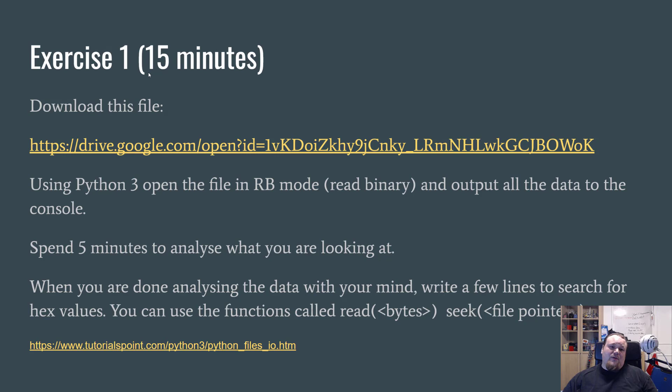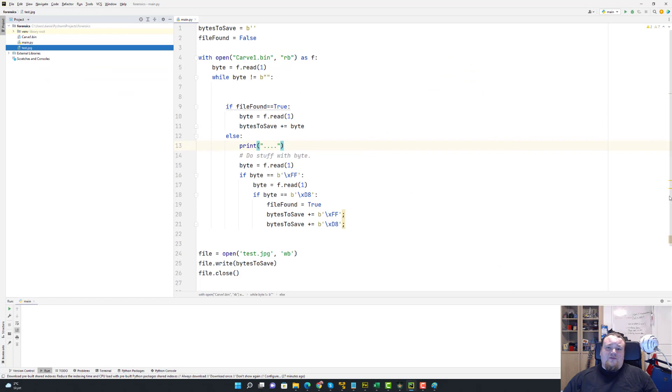This is the first exercise we're going to do. It's estimated to take around 15 minutes — that's a classroom exercise. We're going to use Python 3 to open a file in read binary mode, which is very important. I suggest using read and seek, but the version I have here is a bit different. What we have here is an actual script.